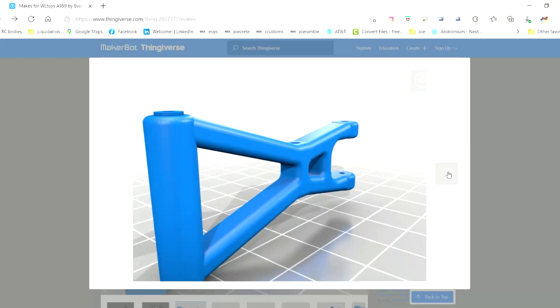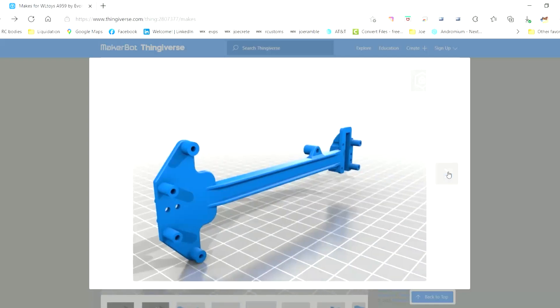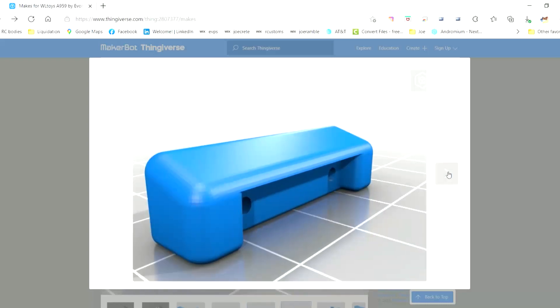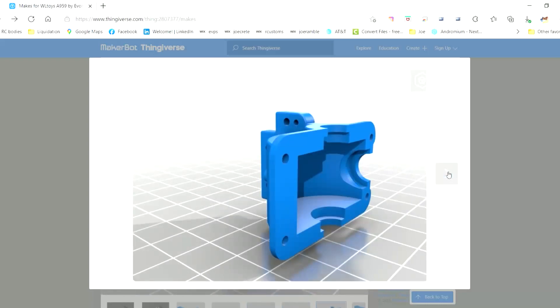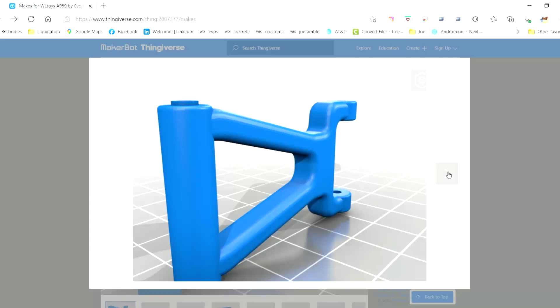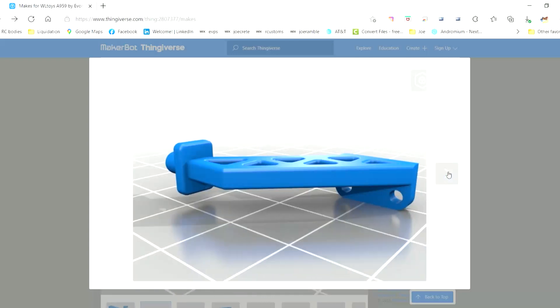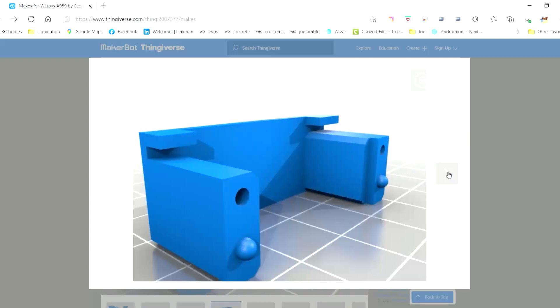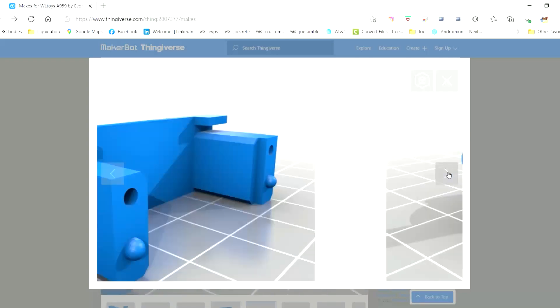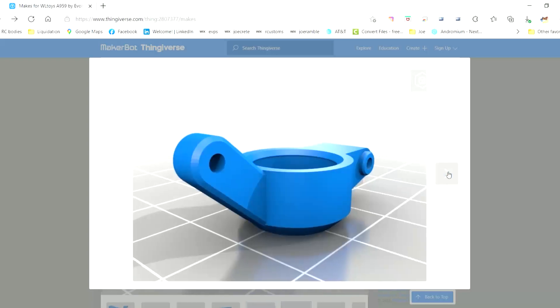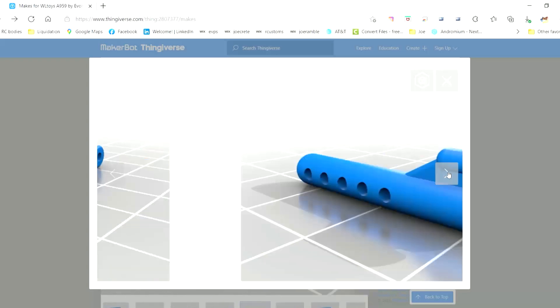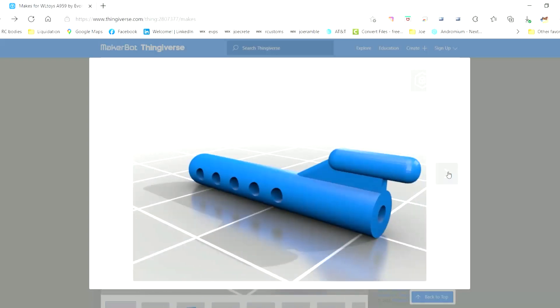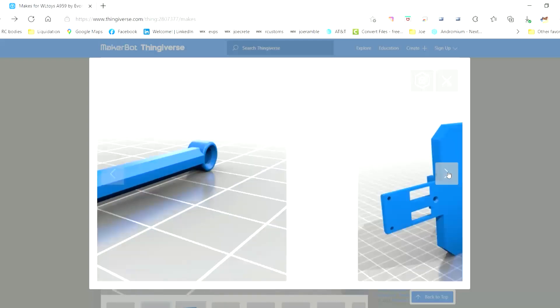Here's just some exploded views of the parts. That's your wing, looks like a battery hold down, there's a diff cover.